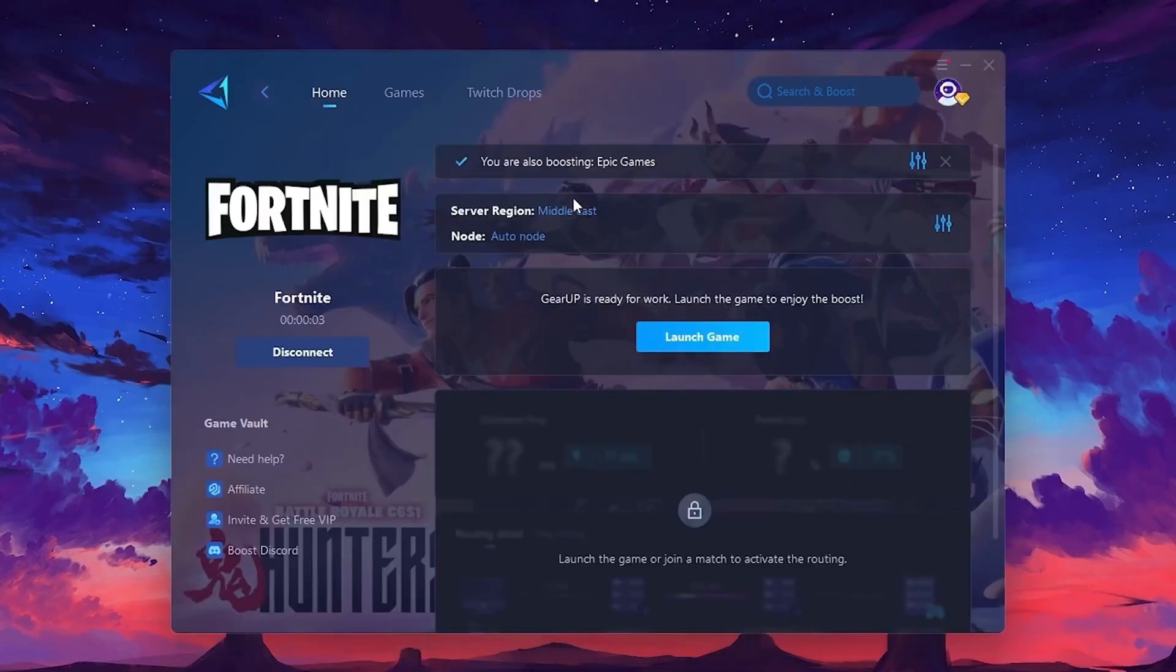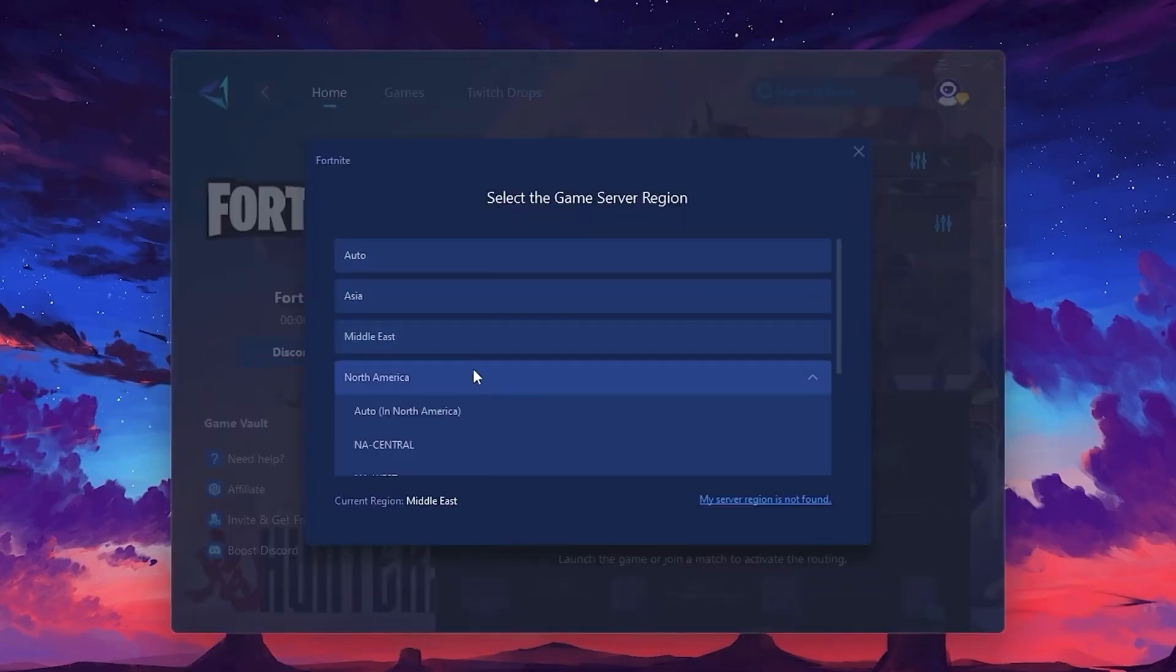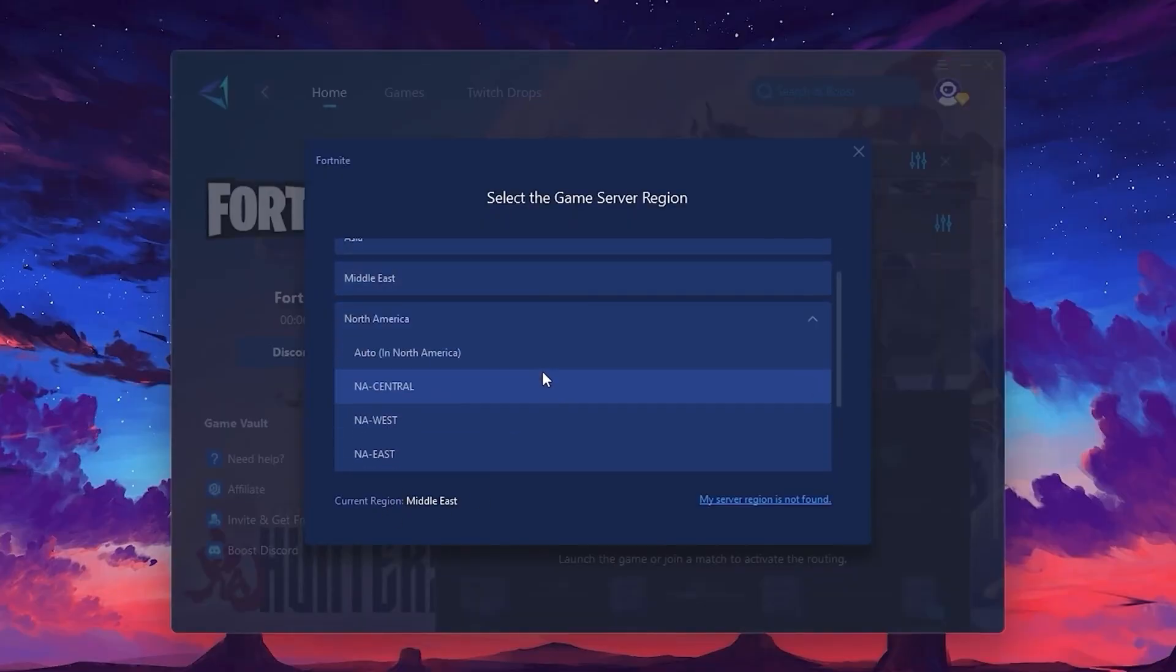The software will scan and find the best possible server for you. Here you'll need to select your server region. Always pick the closest server for the lowest ping and best stability.